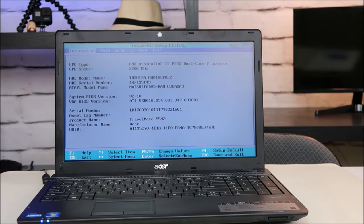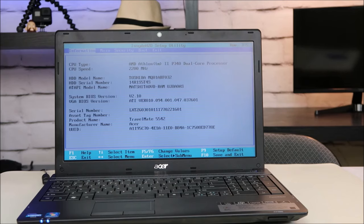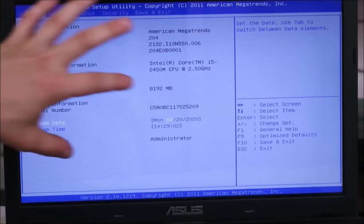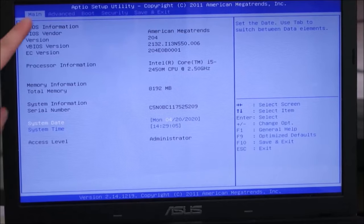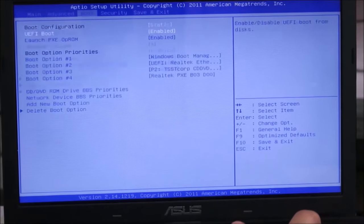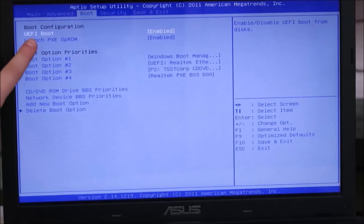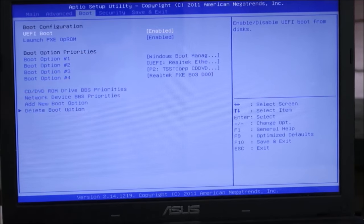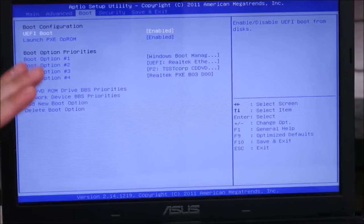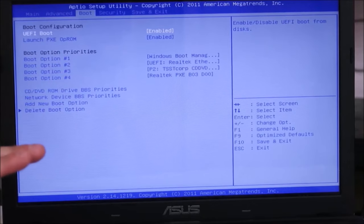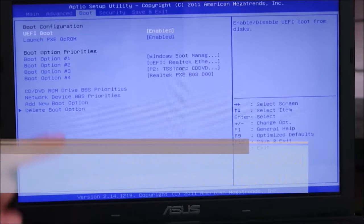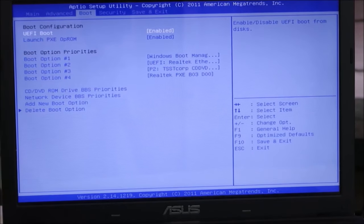If that doesn't solve your problem, we're going to try to change one more setting in BIOS. You're going to be looking for a setting that says either Legacy or CSM, or a setting that says UEFI. It's usually going to be in your boot tab. I'll arrow over to boot — and there it is, UEFI. Legacy and CSM are kind of the same thing. Basically what we're doing is switching between them. So if you see UEFI, you're changing to Legacy or CSM, and if you see Legacy or CSM, you're changing to UEFI.